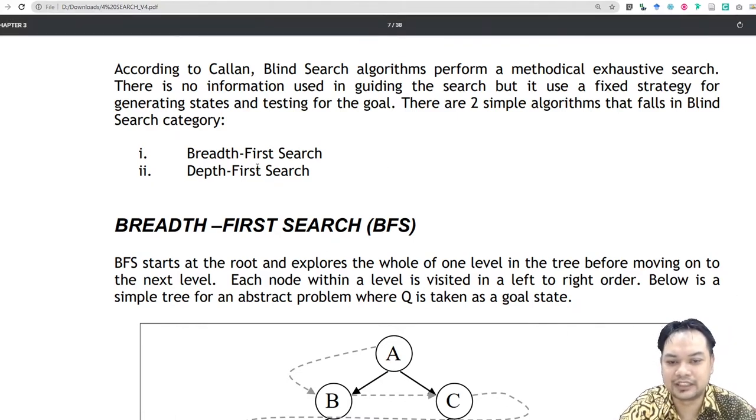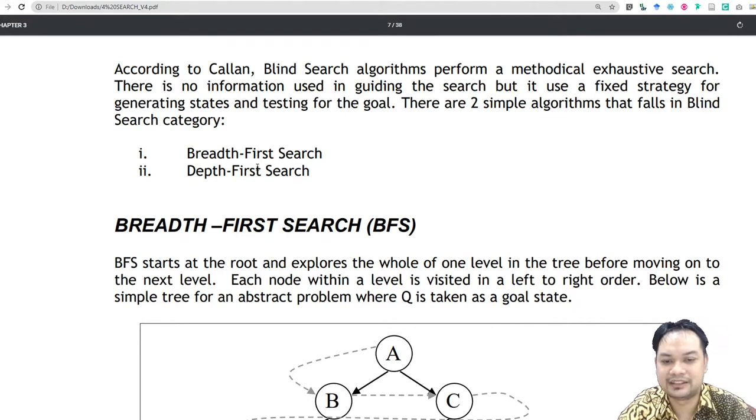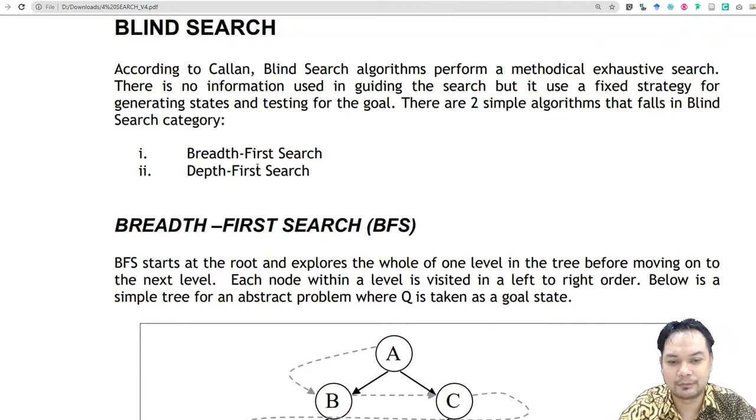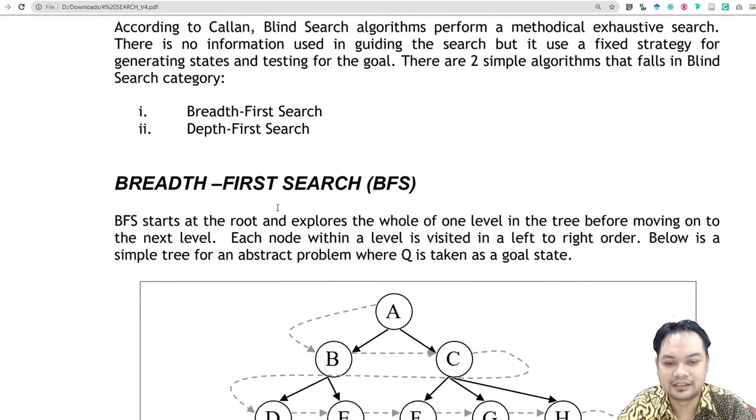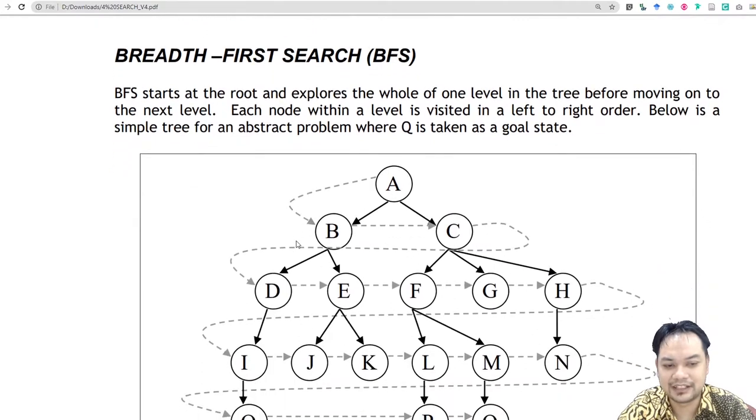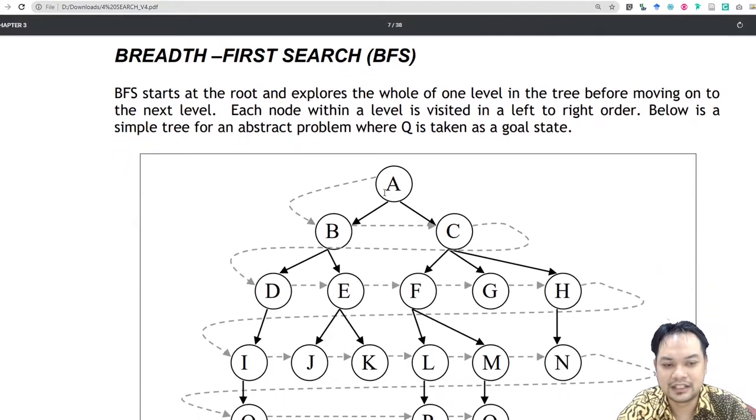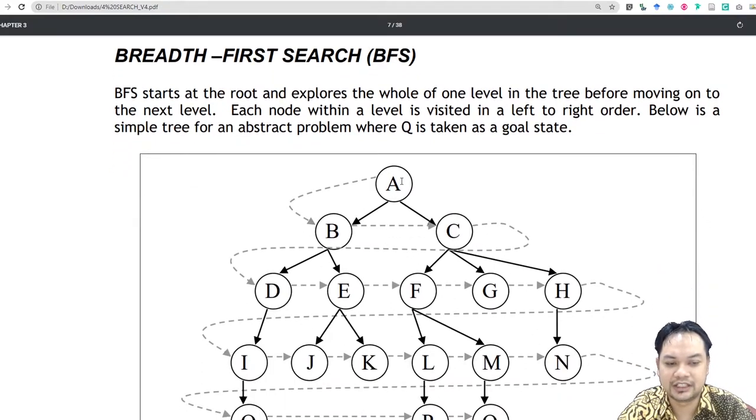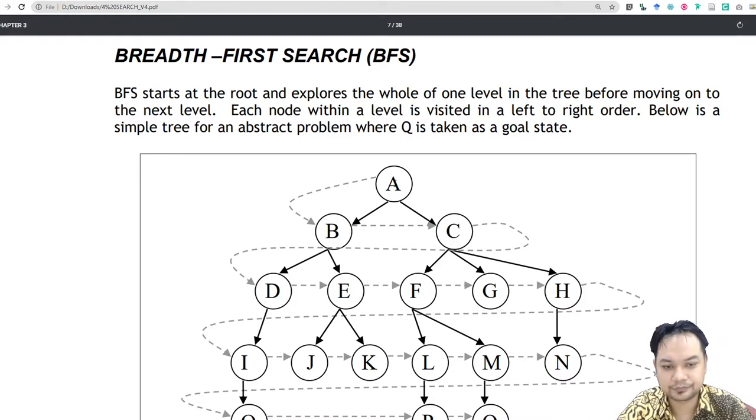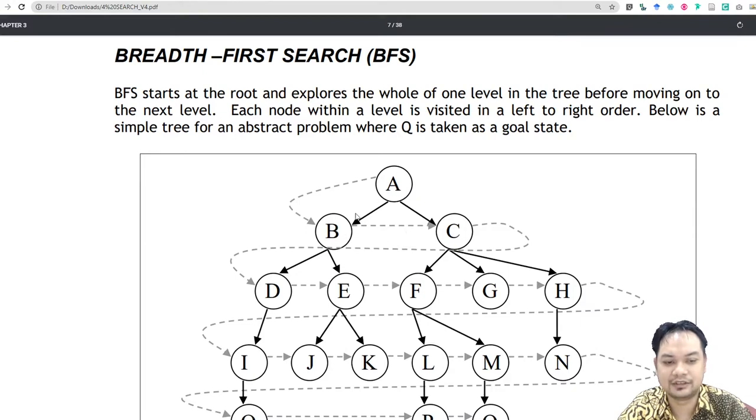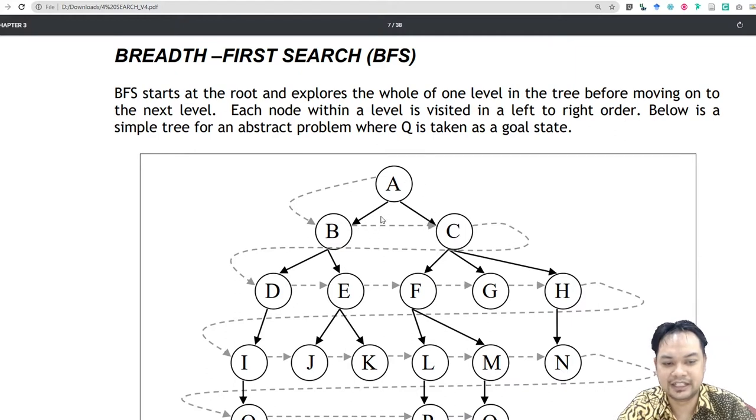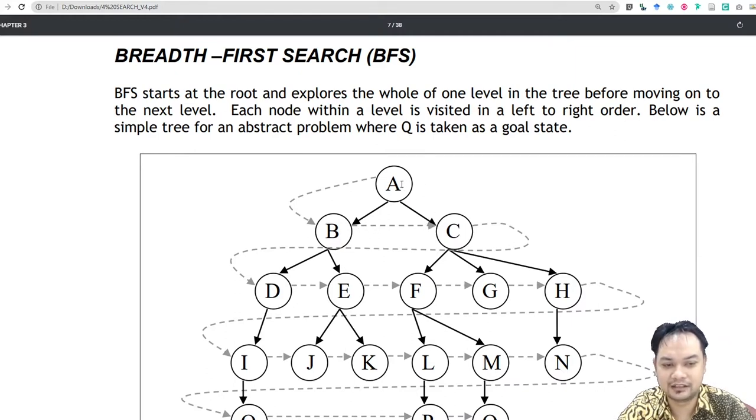There are two types of common blind search: breadth-first and depth-first search. In breadth-first search, the search is initiated from the start node, let's say A, and then it will go from left to right. It searches the tree from left to right.